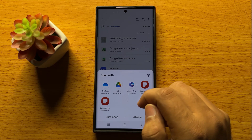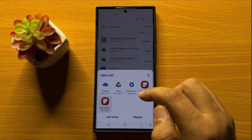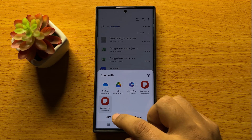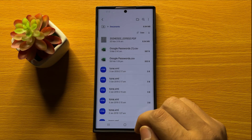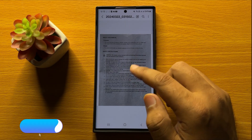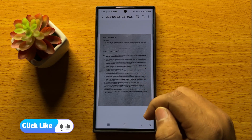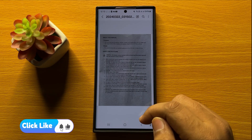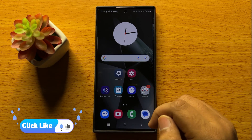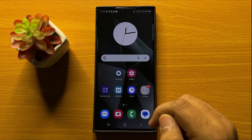In my case, I am going to choose Samsung Notes. After selecting the app, tap on 'Just once' and then it will open the PDF file. That's how you can open a PDF file on Samsung Galaxy S24 Ultra.